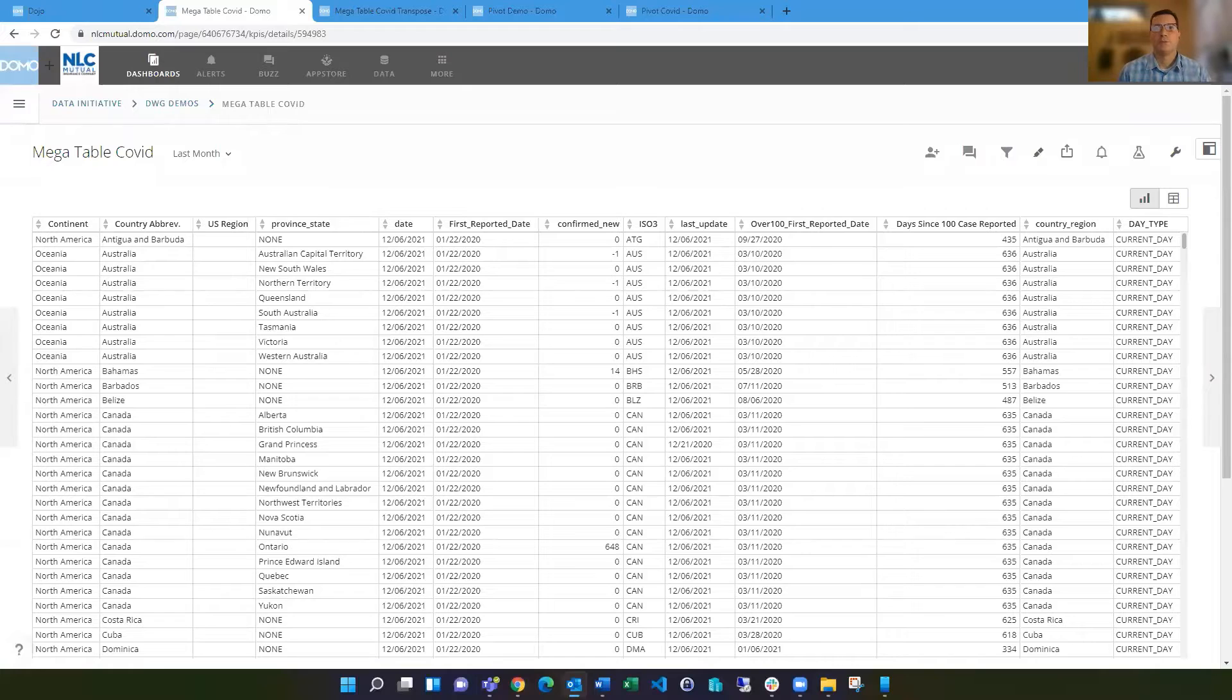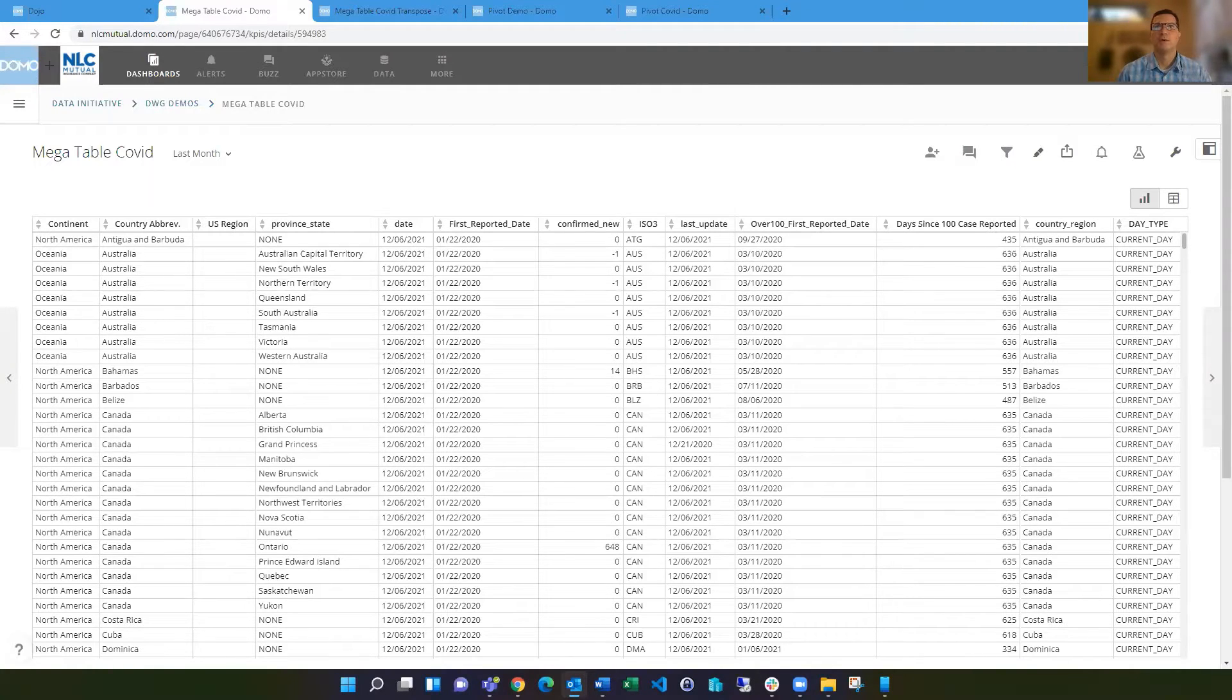Hello, everyone. I'm Mark Sodgrass, and today I wanted to talk to you about megatables and pivot tables in Domo.